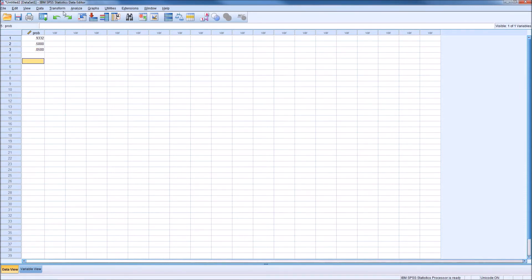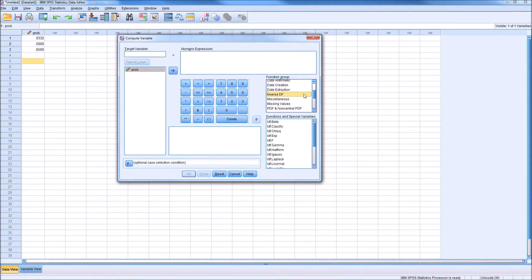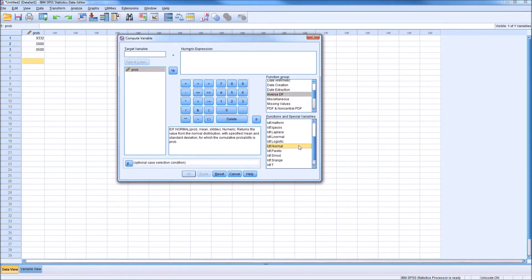For this procedure, we go back to Transform and Compute Variable. In the Function Group box, this time we scroll down and look for Inverse DF, since we're going backwards — starting with the probability to find the value, so we're inverting the procedure. We have a list of functions for various random variables. Since our example uses a normal distribution, we scroll down to IDF.Normal and double-click to send it to the numeric expression box.